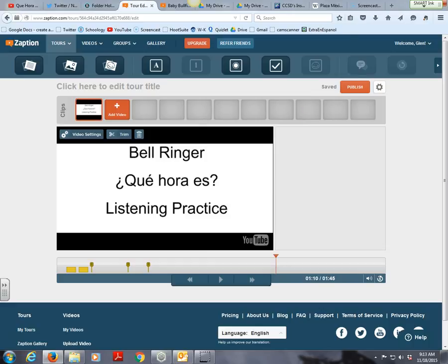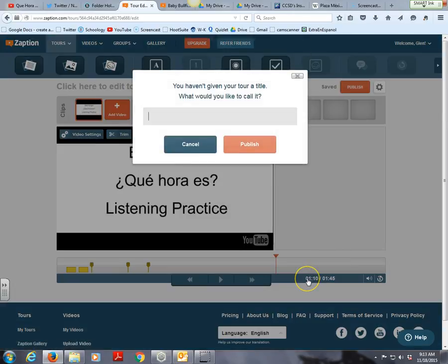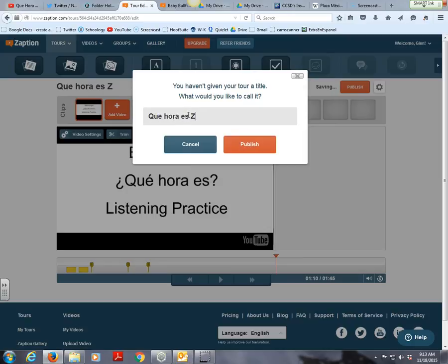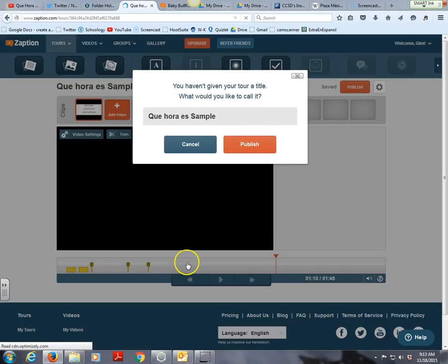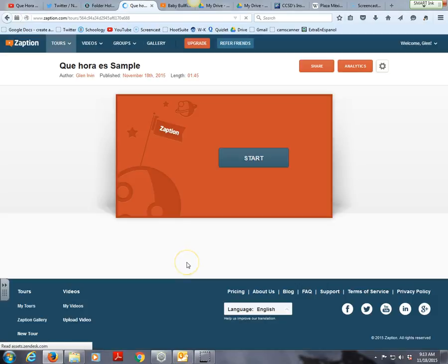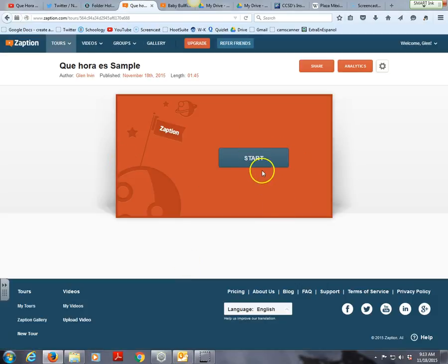Once you've gone through your whole video and you're ready, you can press 'Publish.' I haven't given it a title yet, so I'll call it 'Que hora es sample' and publish it. Now my video is ready to go.